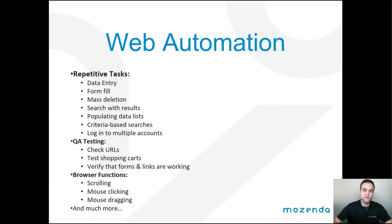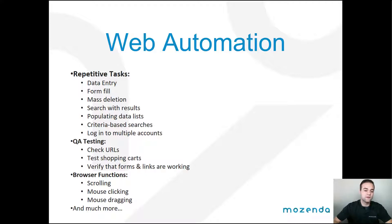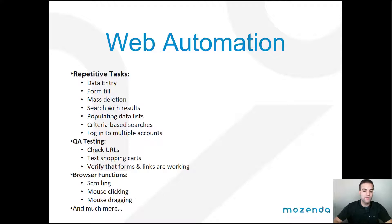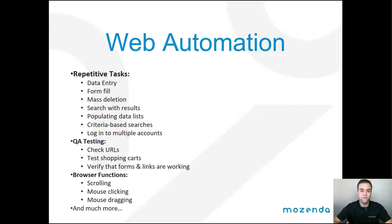So as I mentioned, you can use the web automation features to do repetitive tasks such as fill out forms. You can do data entry, you can do mass deletions, you can search results, populate lists. You can do QA testing, check your URLs, make sure they're working. You can test your shopping carts, verify that forms are working.